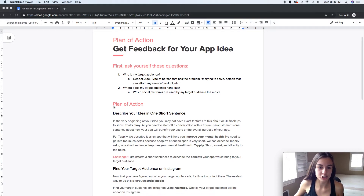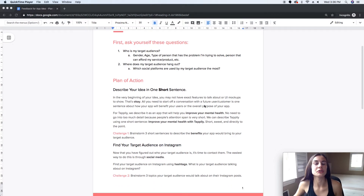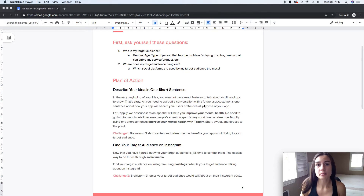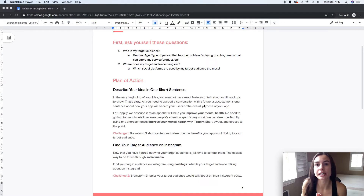The first thing you want to do is learn how to describe your idea in one short sentence. This is important because most people do not have a very long attention span, and if you send them ten paragraphs about your app idea they're probably not going to read it or respond — that's what we've learned from Tapley.